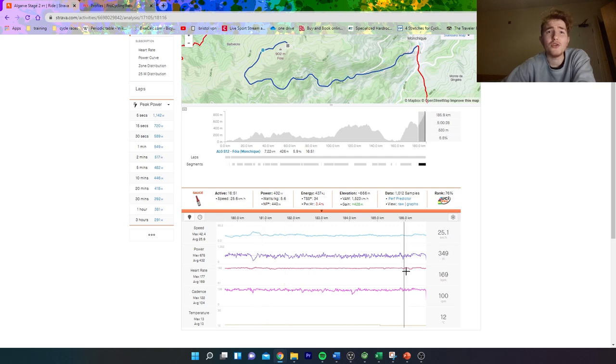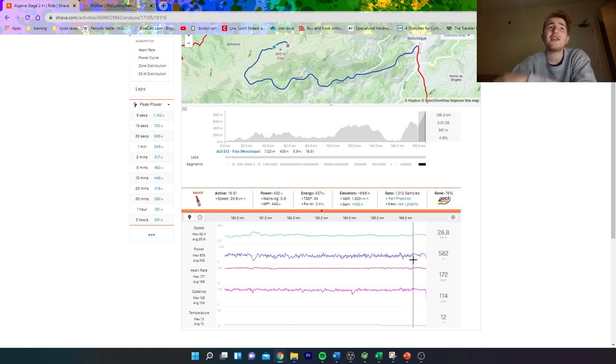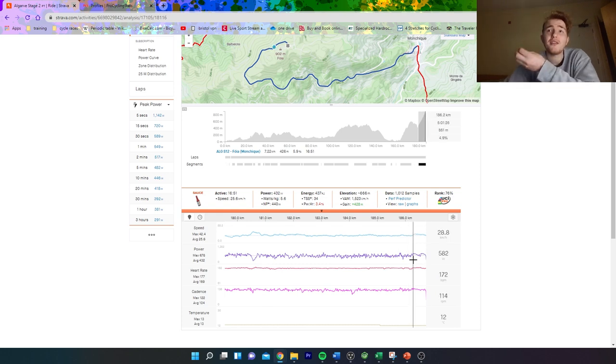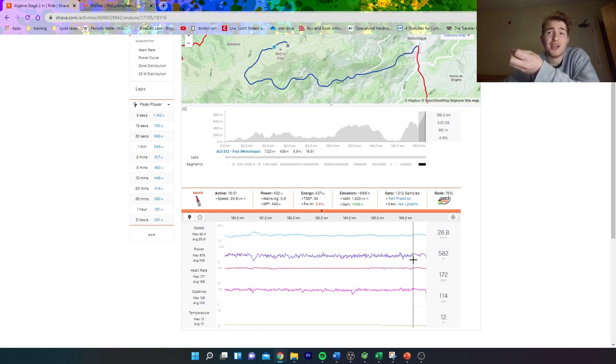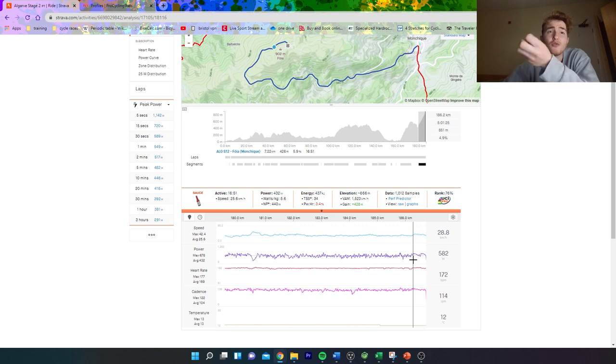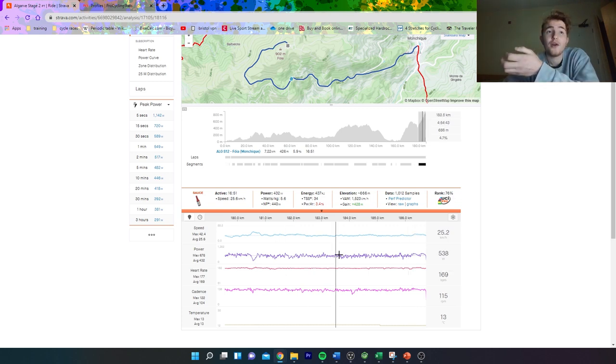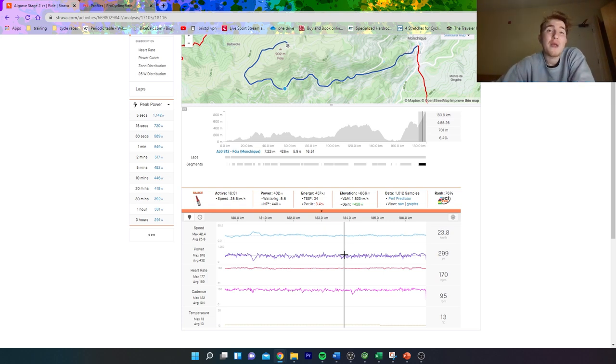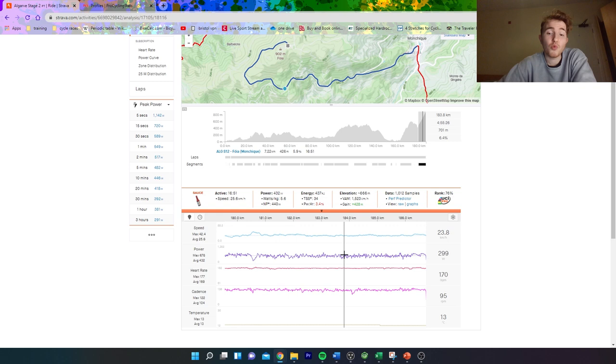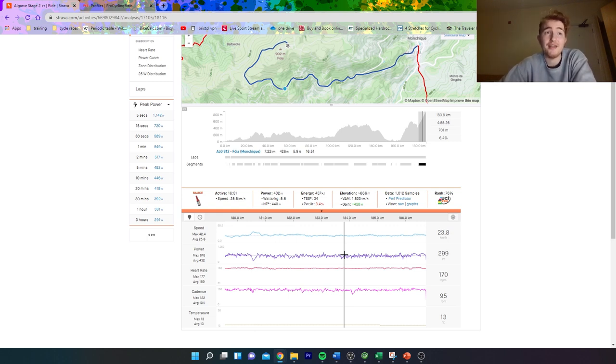I don't really get why they choose these climbs to finish. If you want to have a finish like this, I don't think you need it to be this long. If you want a reduced bunch sprint, have the climb at 3k at six percent—it's going to be the same answer. After a while, no one's getting spat.